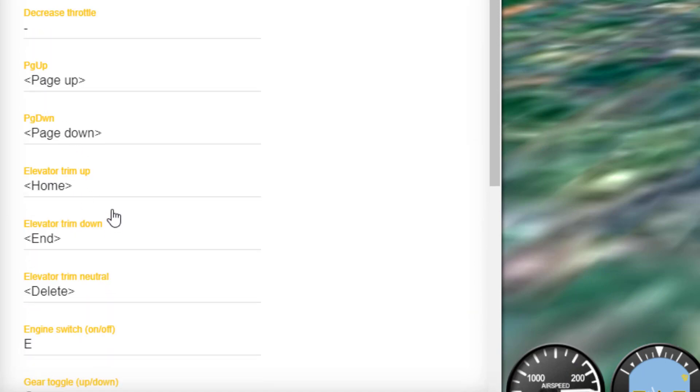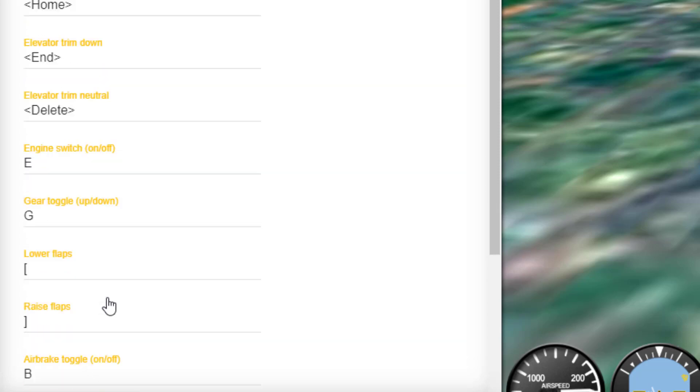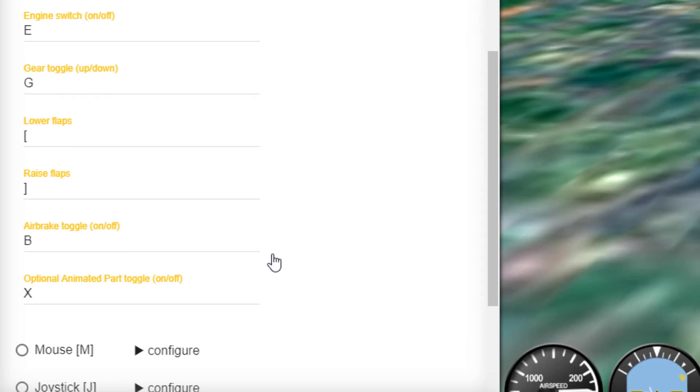Page up and page down change your elevator trim. Up is home, down is end. If you hit the delete key, which is right beside them, it'll go right back to neutral. Your engine switches E. Your G is for gear and your flaps are the brackets. B is the air brake. X is an optimal animated part toggle.